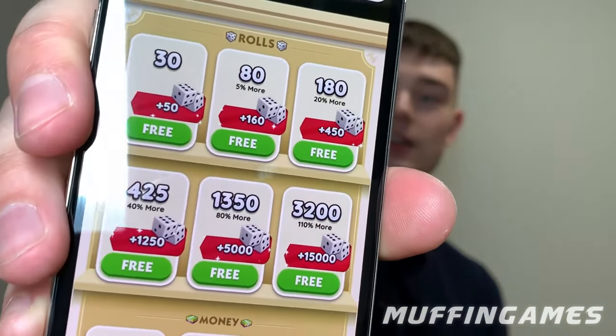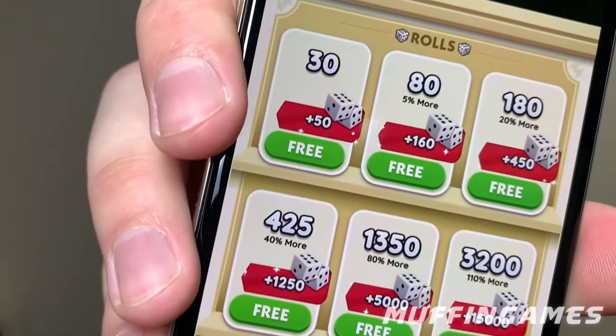Hi friends, welcome to my new video. In this video I'll share with you the best Monopoly Go tips and tricks — the strategies you can use for getting free dice. If you follow the steps, this is what you'll see on your Monopoly Go game right here. Just look at the price on all these rolls — it's free. If this is something you want, make sure you watch the full video.